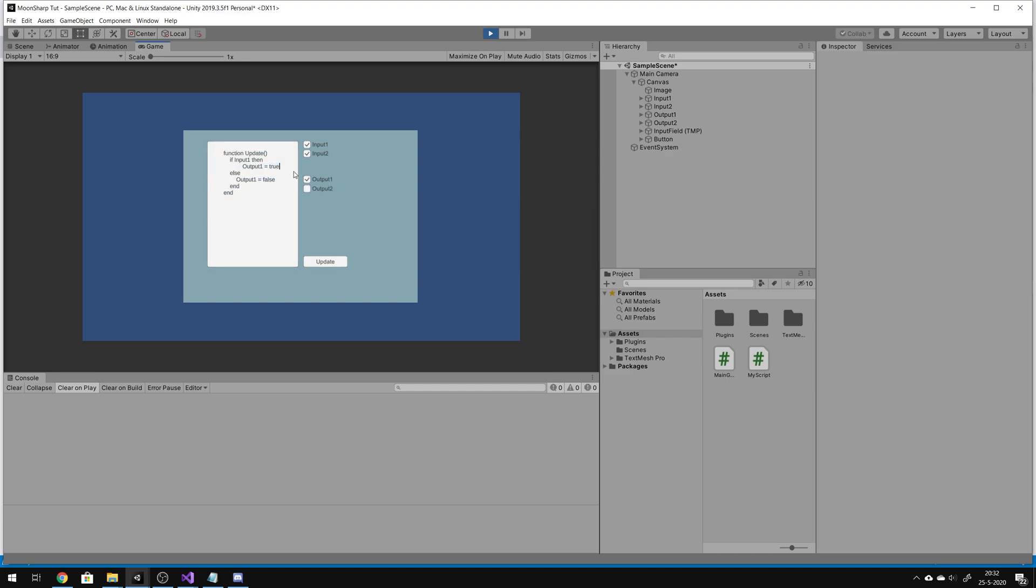And when I type an extra line here, output 2 is true. When we update it, it should automatically update output 2 to true. It's done that.